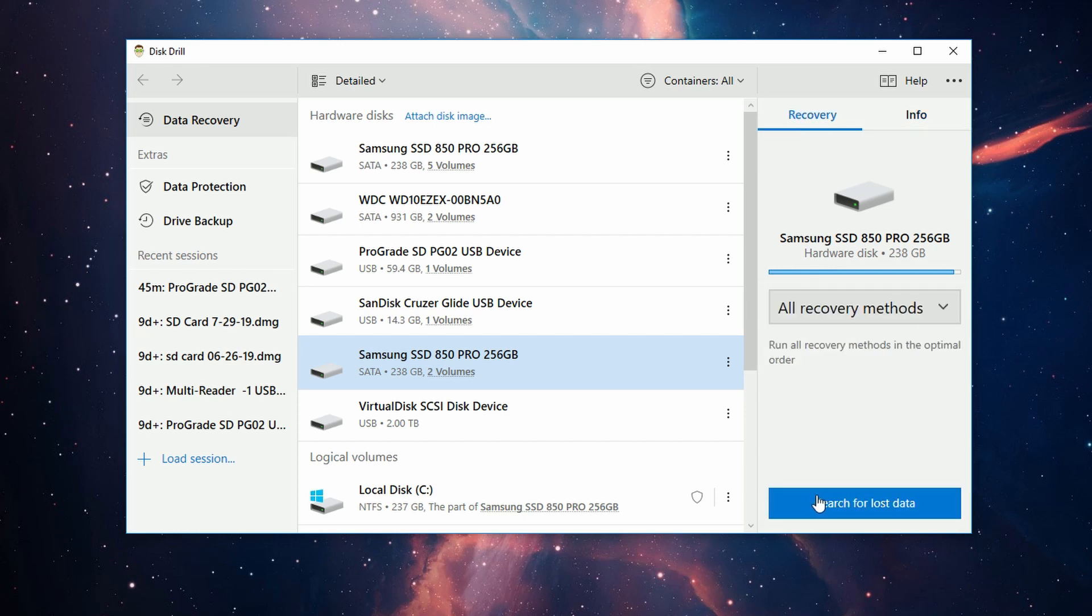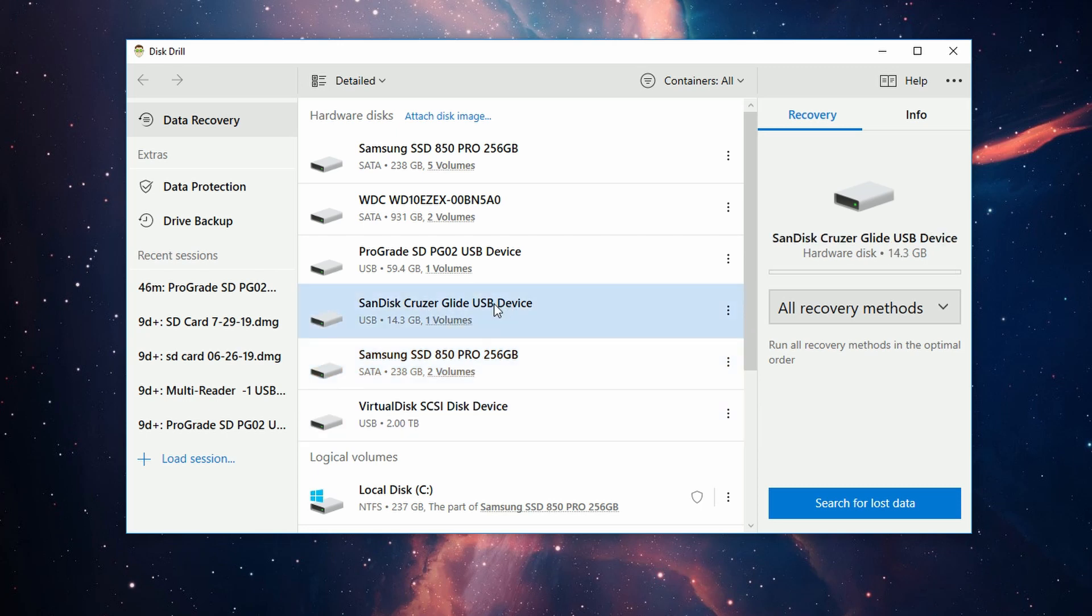Of course, if you have not plugged in your drive yet, go ahead and do so now. As I said, I'm using an SD card, but this will work with any drive at all. Once it registers in your PC, it will show up in the list in Disk Drill 4. Go ahead and select it now.